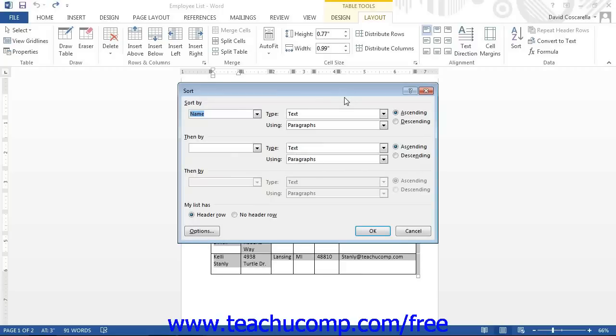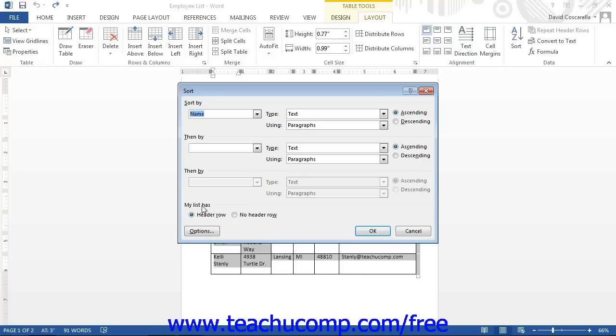If your table has headers or titles for each column of information, you can sort the table using the header names. Note that you will need to select the header row option in the My List Has section at the bottom of the dialog box to show the field names in the Sort by drop-down menus.